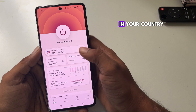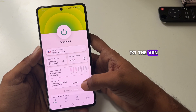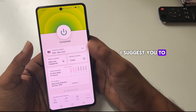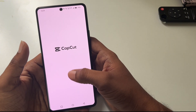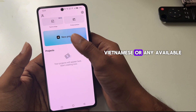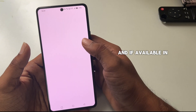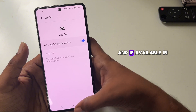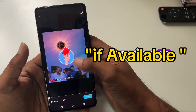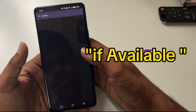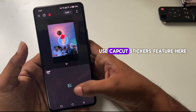If CapCut is not available in your country, try connecting to a VPN. I suggest connecting to US, UK, Vietnamese, or any available country proxies. If it is available in your country, you don't need any VPN.